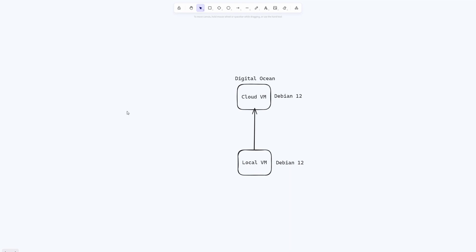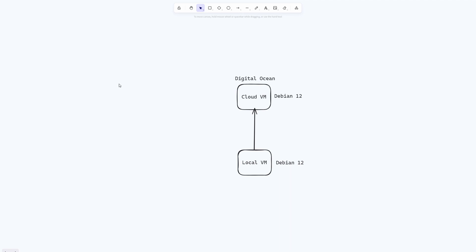Before we proceed I just want to say that all of the instructions are already written down in a blog post so you don't have to worry about typing down the commands. You can easily copy and paste the commands from the blog post. I will link the blog post in the description. So to start with we are going to start setting up the VPN server which is the cloud VM in DigitalOcean.